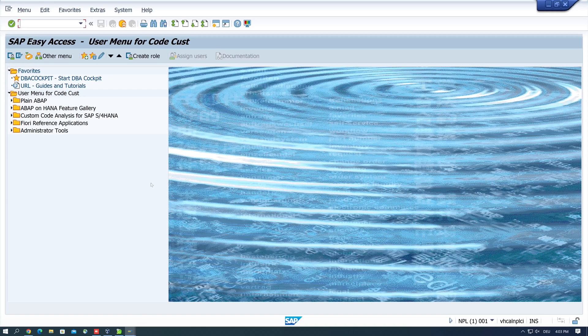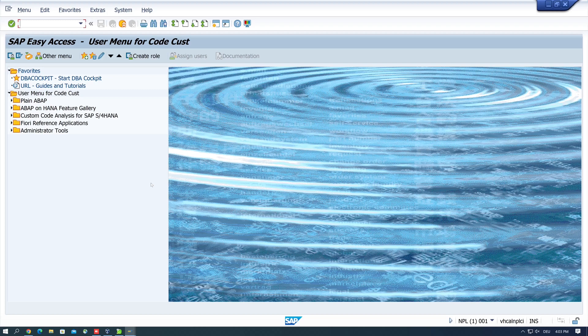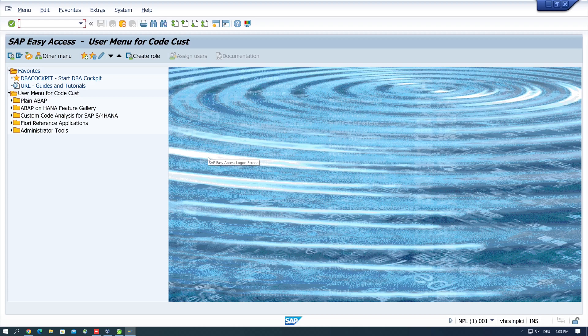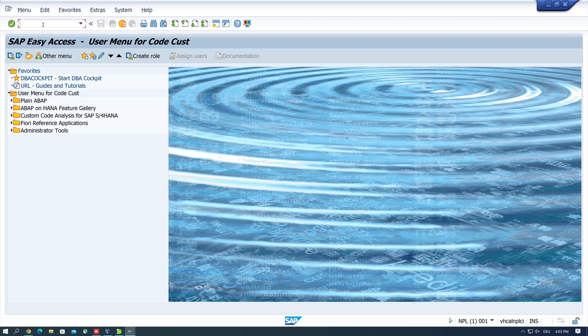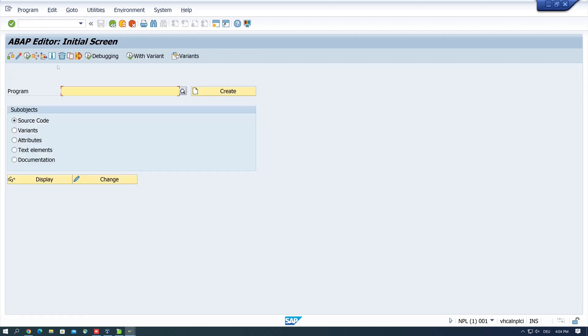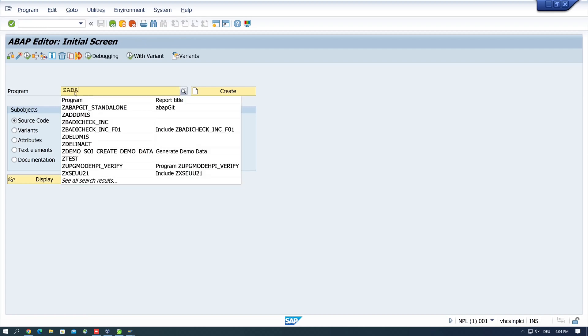Hello together. In today's video, I'll show you how to install the add-on abap2xlsx on the SAP system. With this open source tool or add-on, you can read and generate Excel files. This add-on has features that the R3 standard does not offer. If you don't like this tool, it can be removed without leaving any residue because it is basically just a collection of domains, data elements, structures, interfaces, and classes.